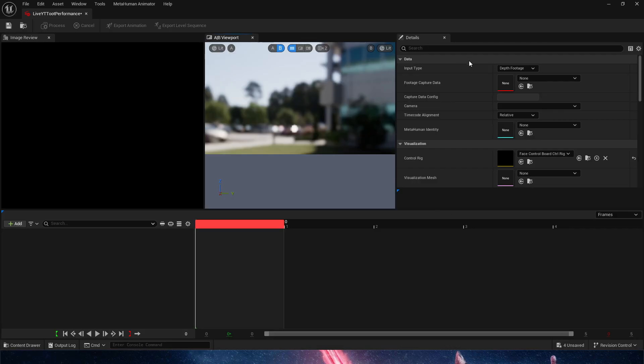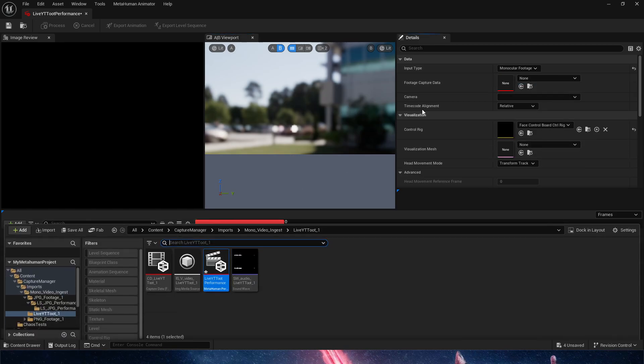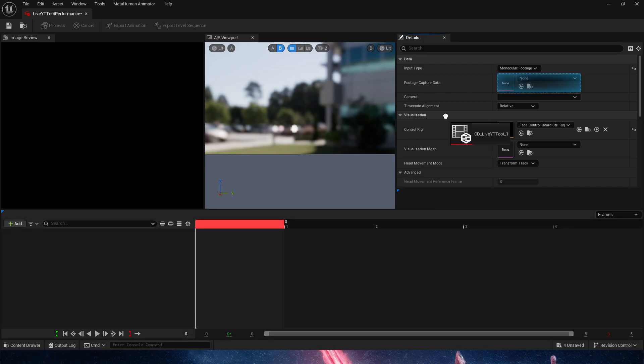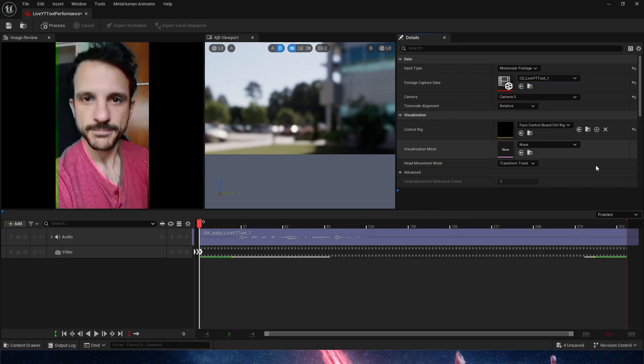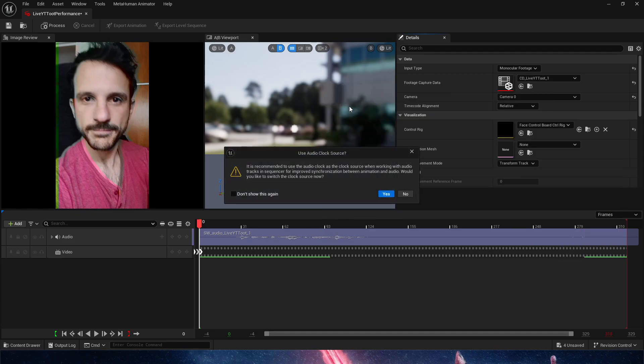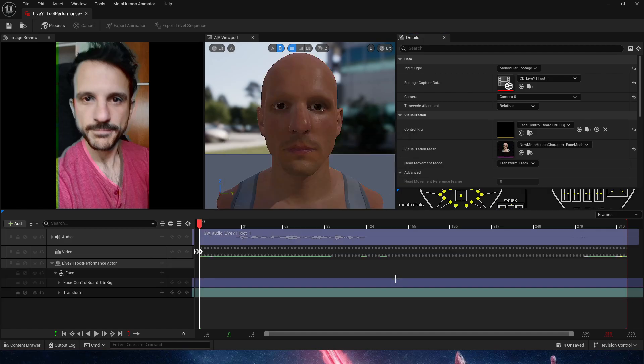In the media source it's being fed into the capture data. The last thing it needs is right-click MetaHuman MetaHuman Performance. Hit Enter. Now in the performance, as we did in the previous tutorial, we switch from input type depth to mono and we're going to choose our new footage capture.